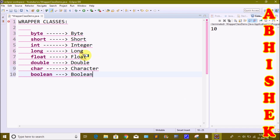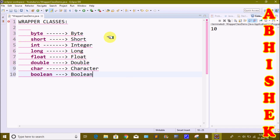Primitive data types — there are simply 8 data types. They are: byte, short, int, long, float, double, char, and boolean. So here we have 8 data types.